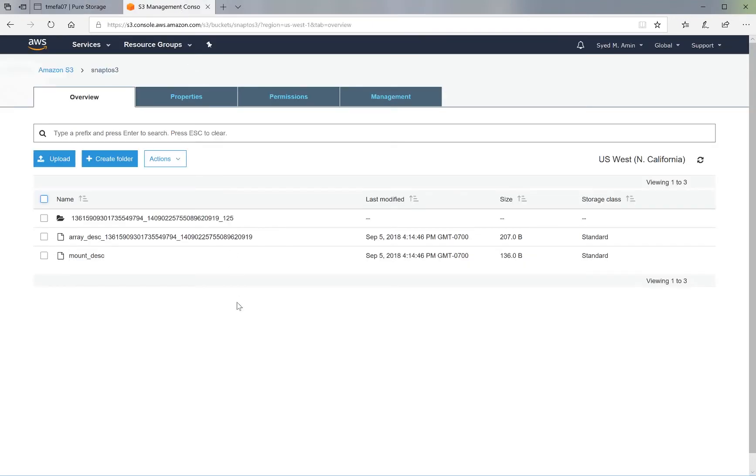Remember, this data is stored in the S3 bucket in Pure proprietary format. So it cannot be accessed directly by users. It has to be restored to a Flash Array in order to be accessed.